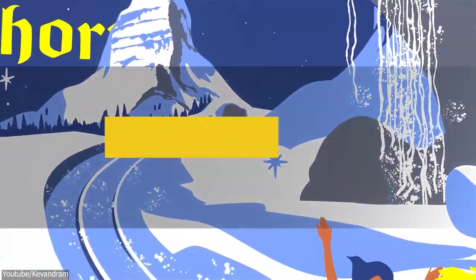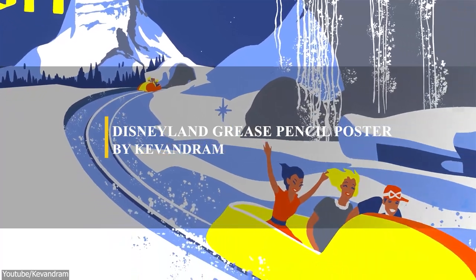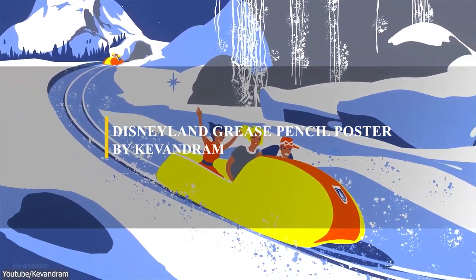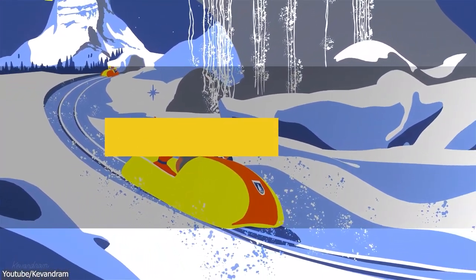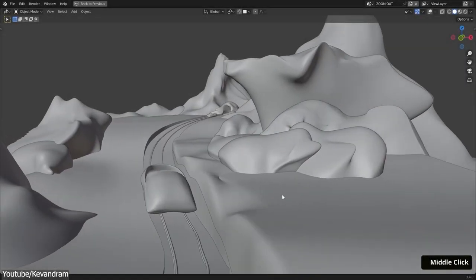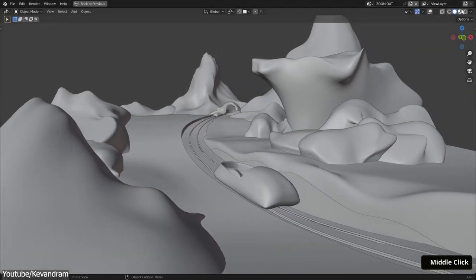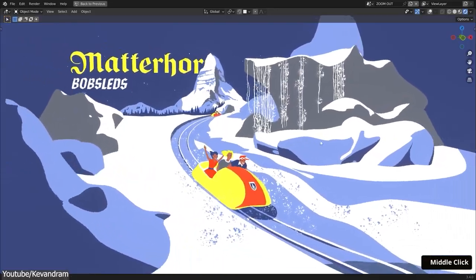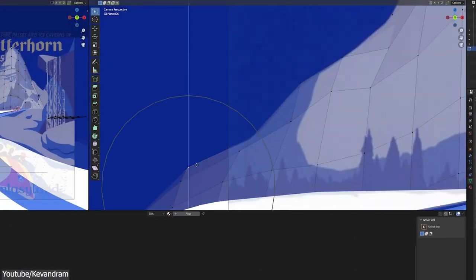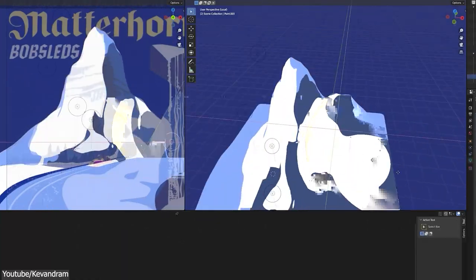Alright, next we're gonna talk about the grease pencil. Grease pencil is improving a lot lately, and a lot of artists are trying to learn it. And if you want to learn about it, you should check out this quick tutorial done by Kevin Dram, where you will learn how to create a Disneyland poster using only grease pencil.